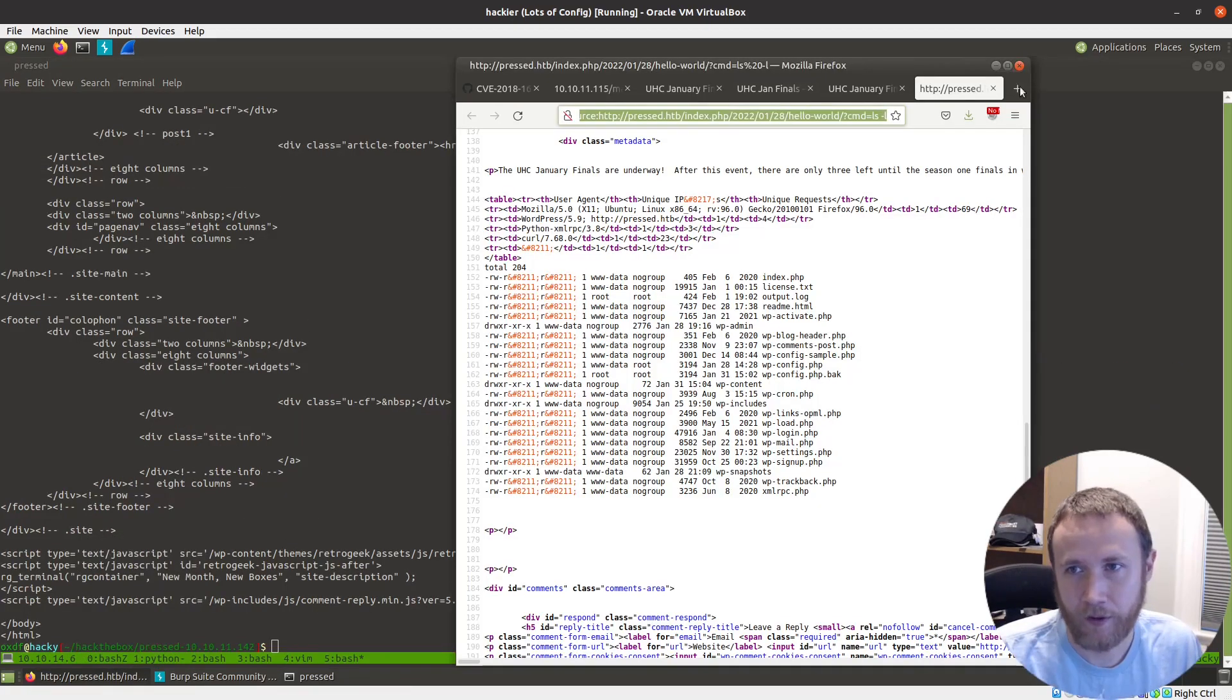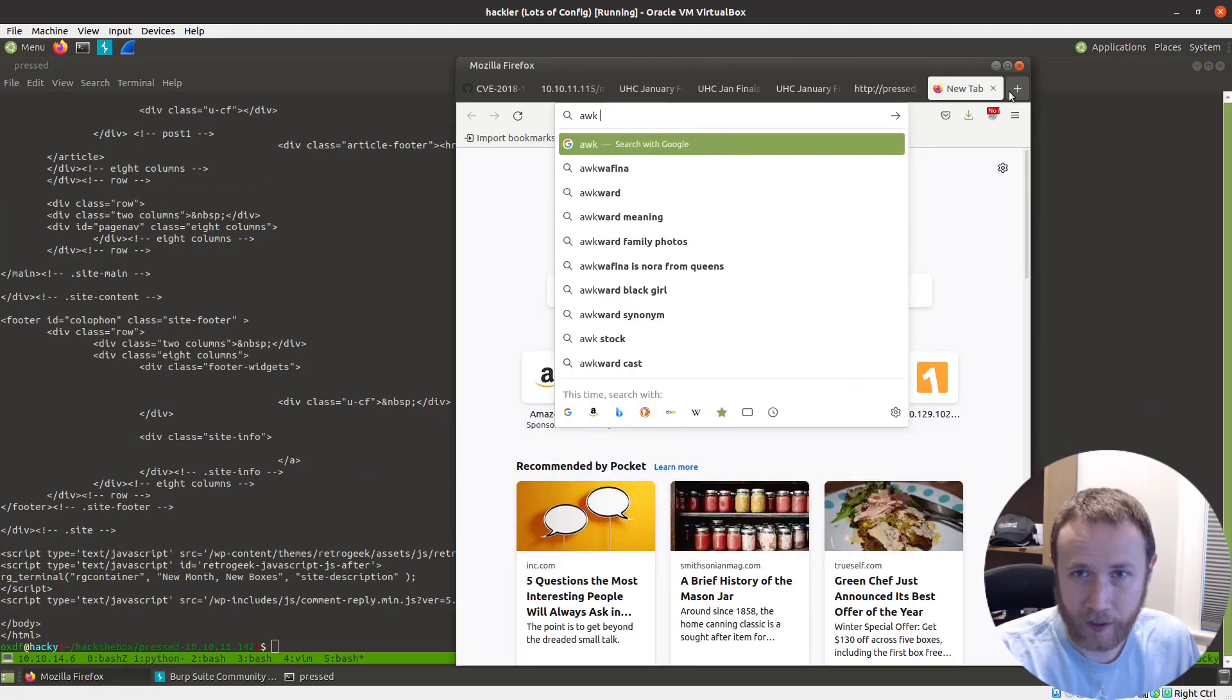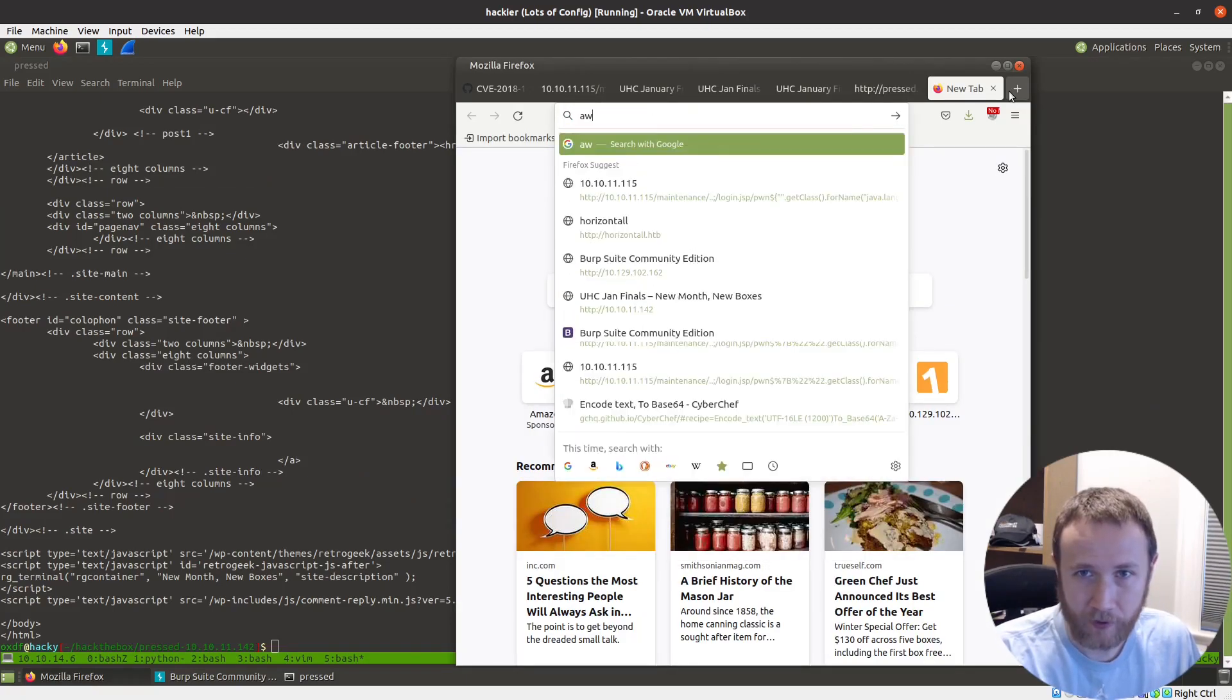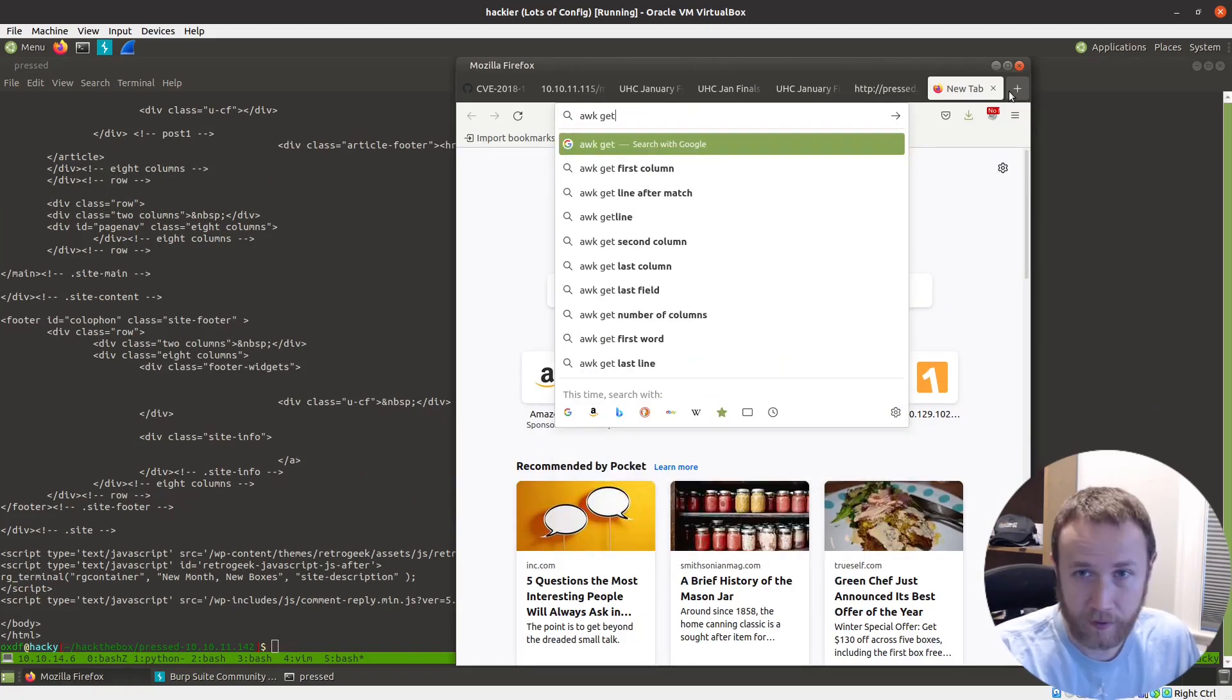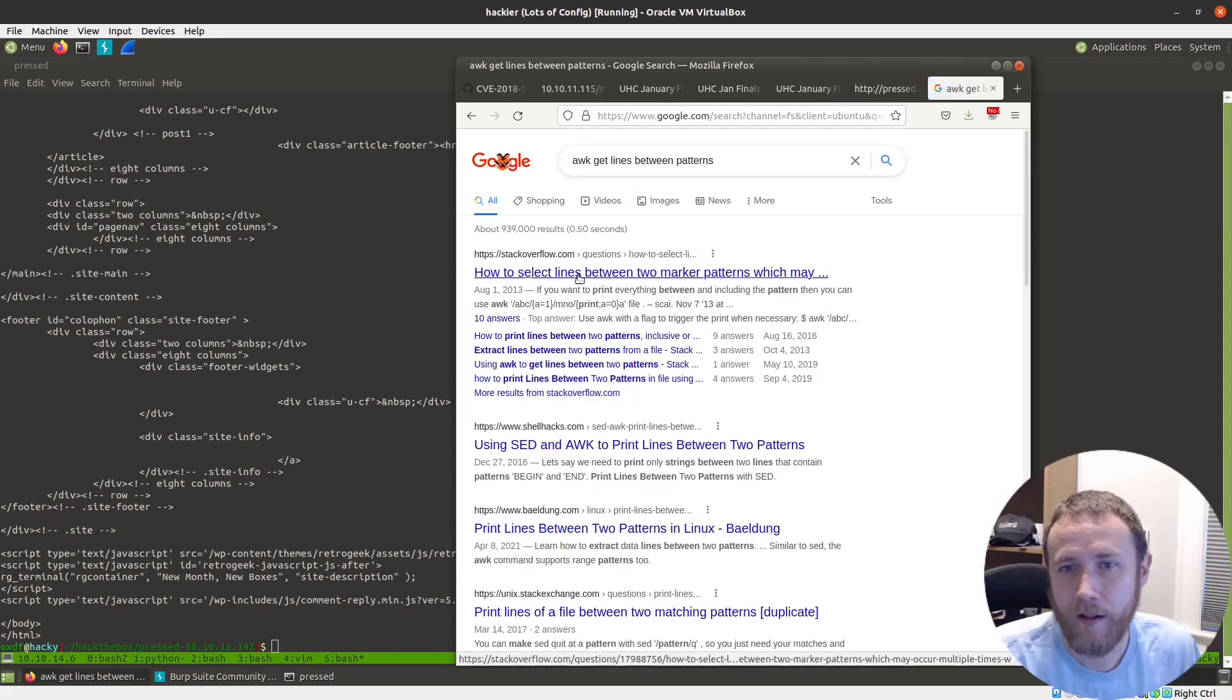And so let's see, this is something I have to look up every time I do it. I think awk actually is the best. Select lines between two pattern markers is what we're looking for.